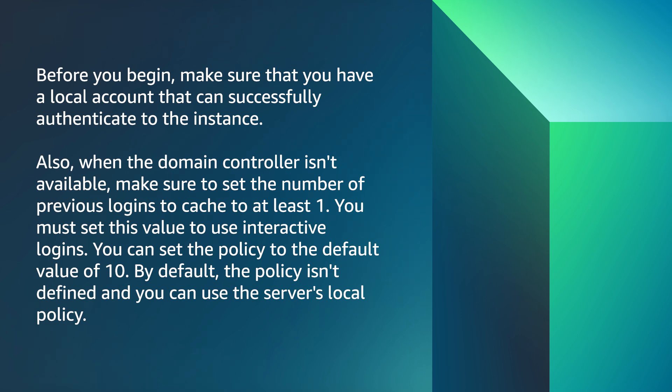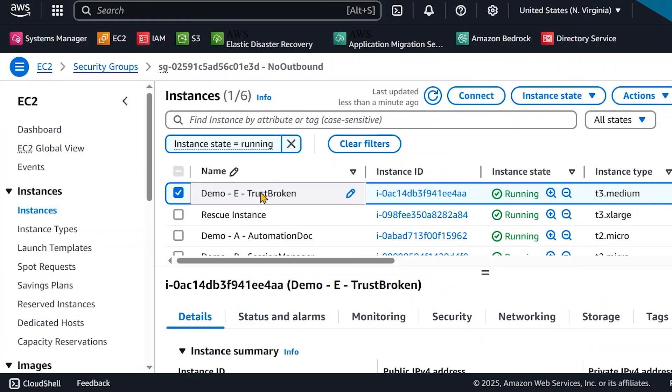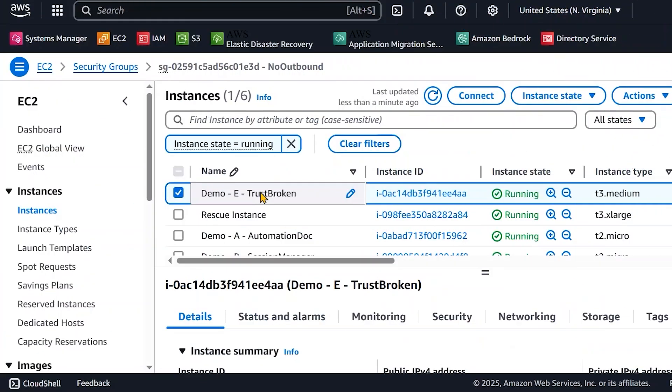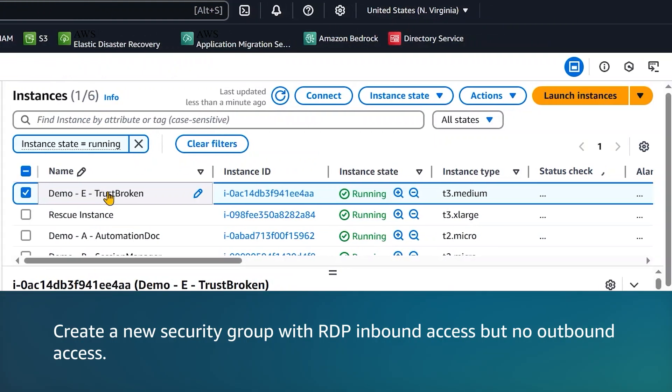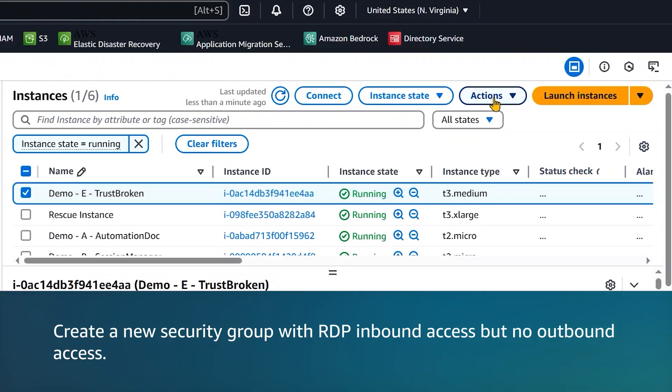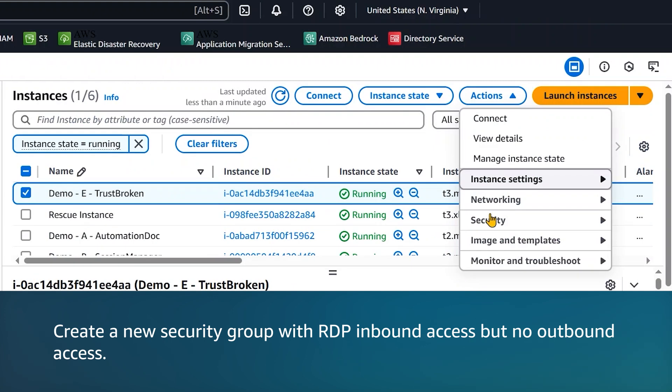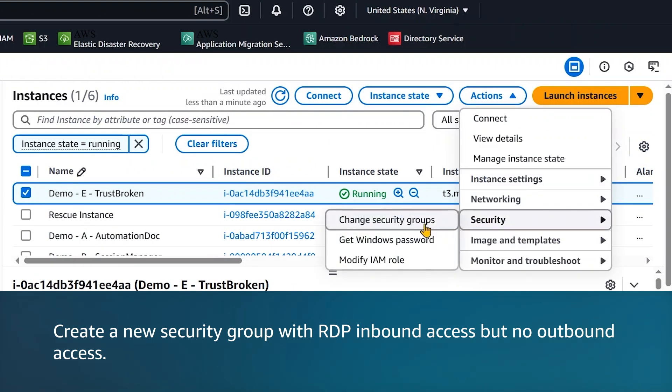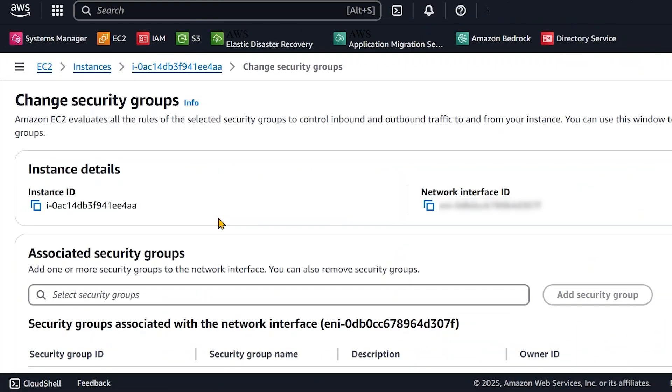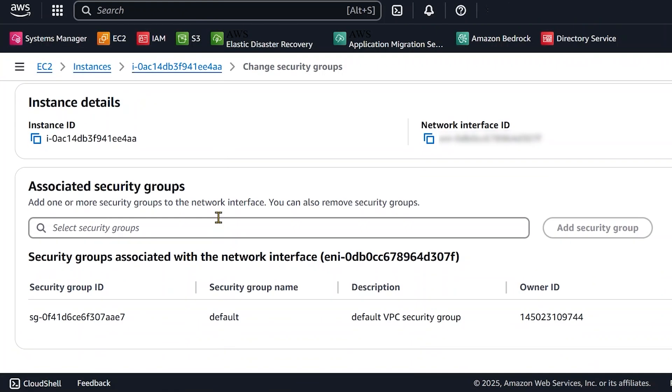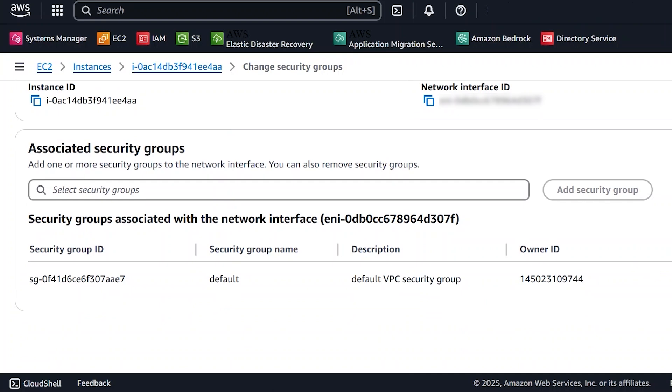You must set this value to use interactive logins. You can set the policy to the default value of 10. By default, the policy isn't defined and you can use the server's local policy. To use cached user credentials, first, open the EC2 console. Create a new security group with RDP inbound access but no outbound access. Assign the new security group to your instance.